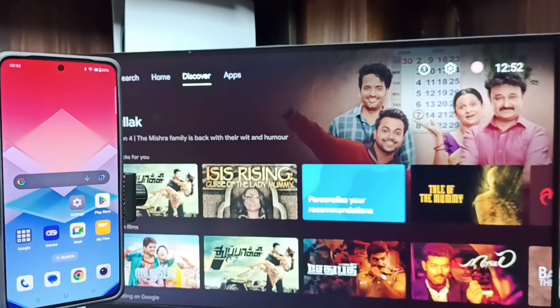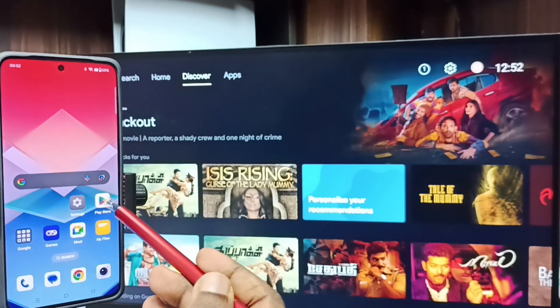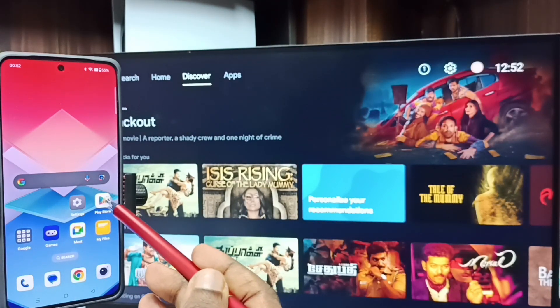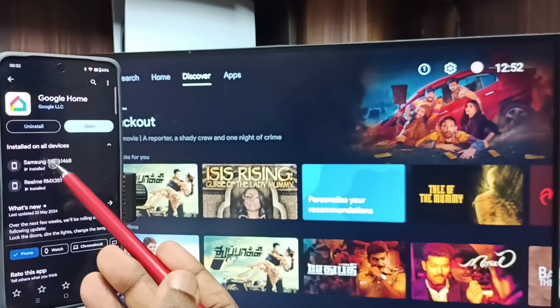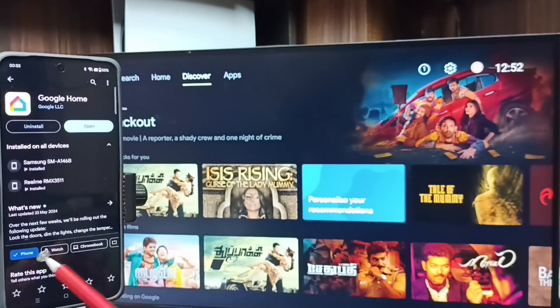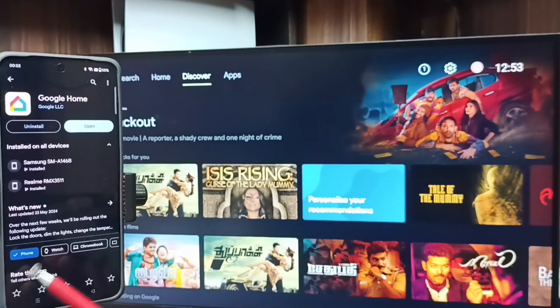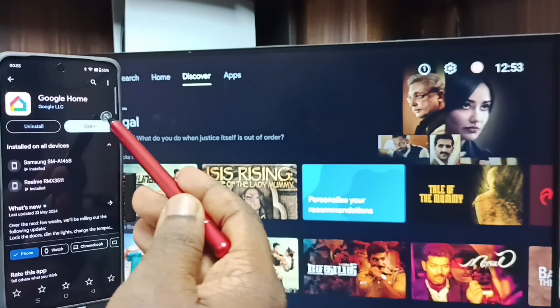Method two. On the mobile phone, open the Google Play Store and install the Google Home app. I already have the Google Home app installed — tap on Open.